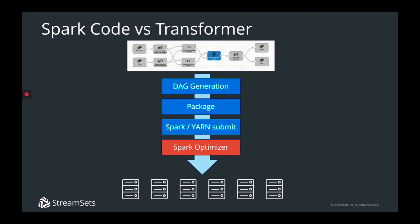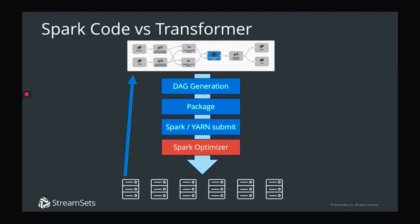Fourth, the Spark Optimizer and Catalyst can fully optimize the app that Transformer creates. This means you get the benefits of visual design and deployment, and still also get to leverage the performance intelligence built into Spark. Finally, once launched, the driver in the app communicates back to the Transformer UI and Control Hub with status and real-time metric updates.